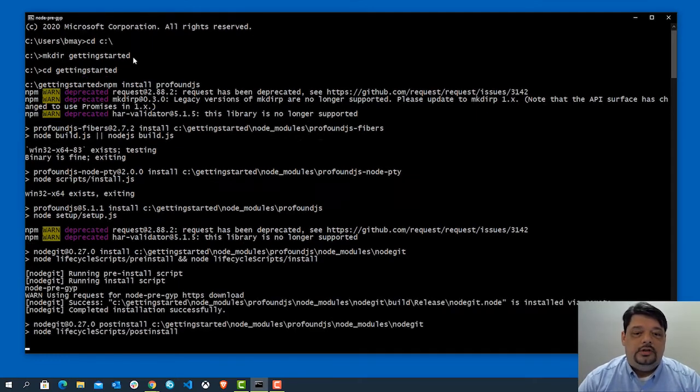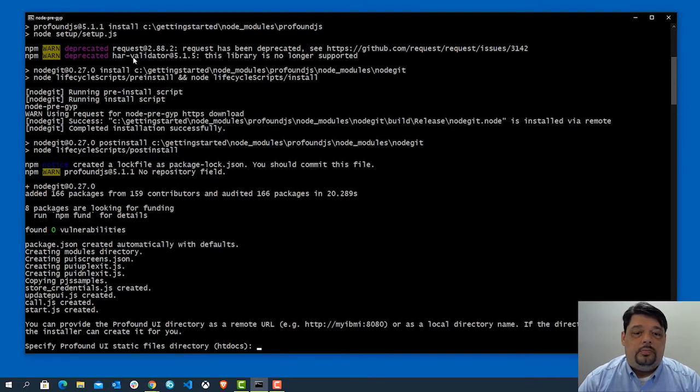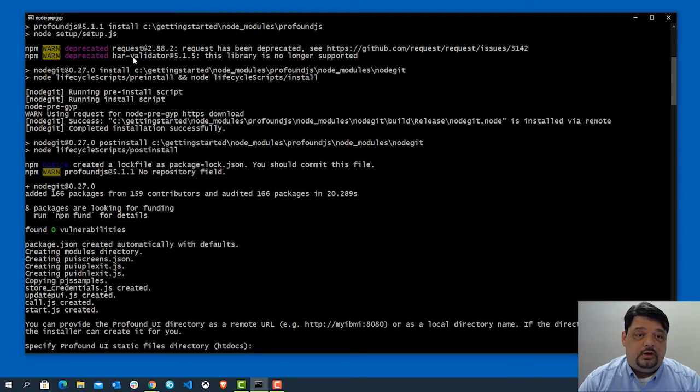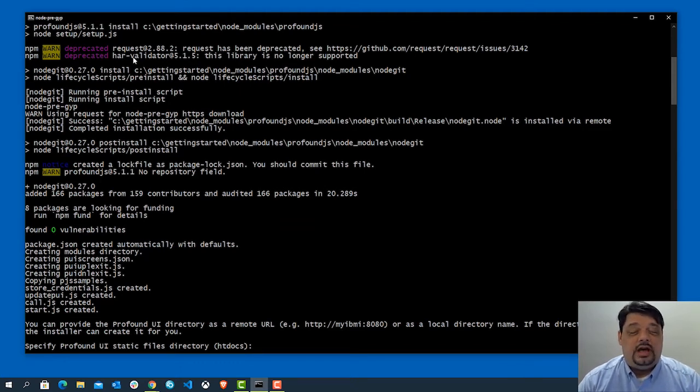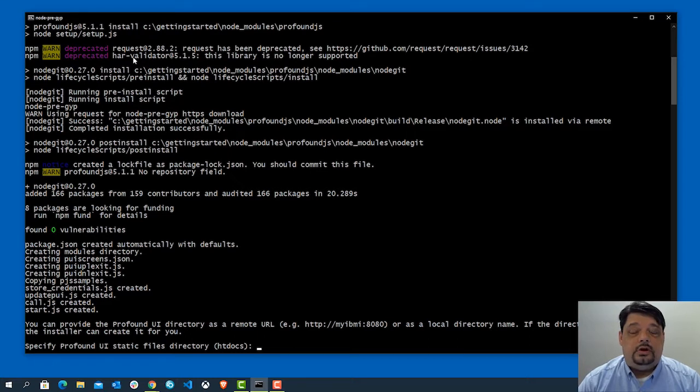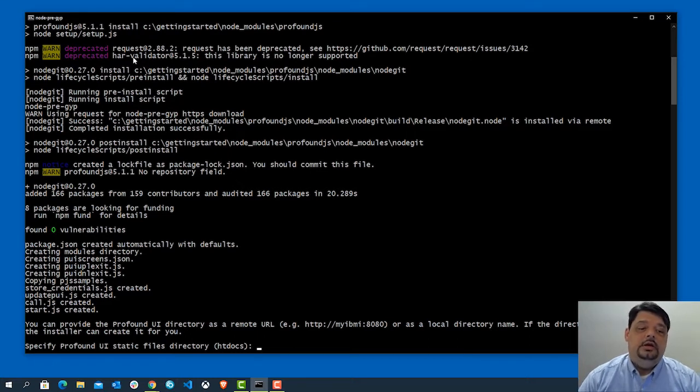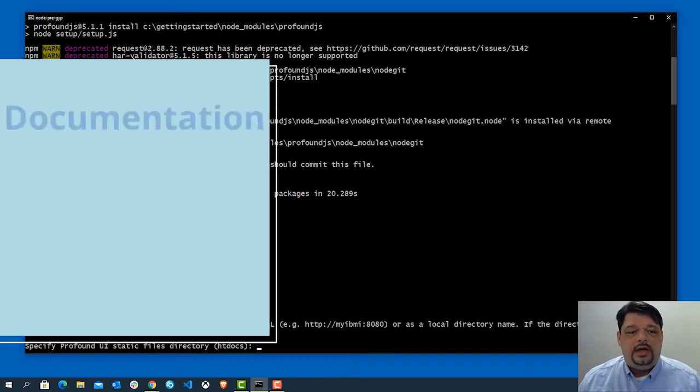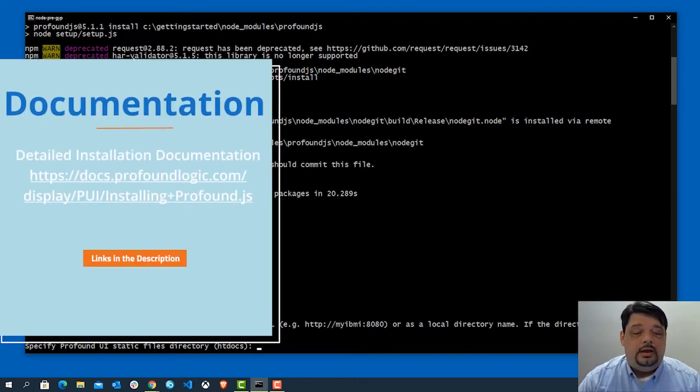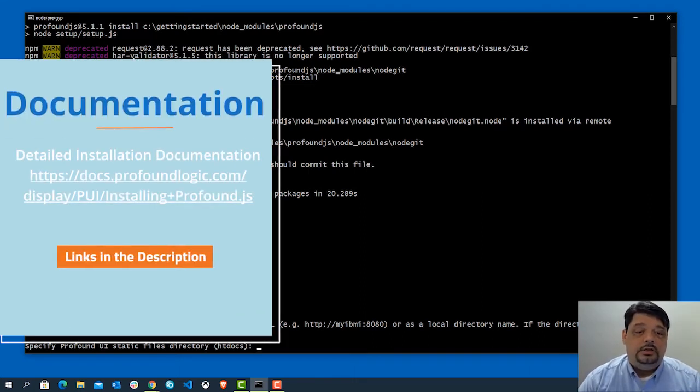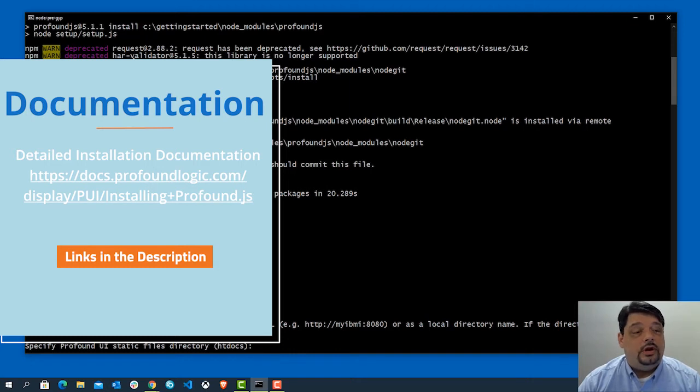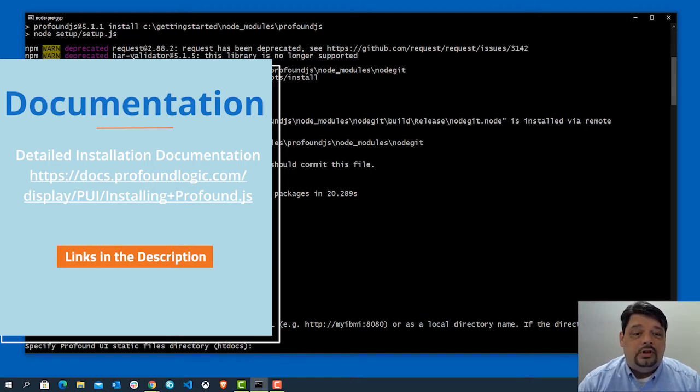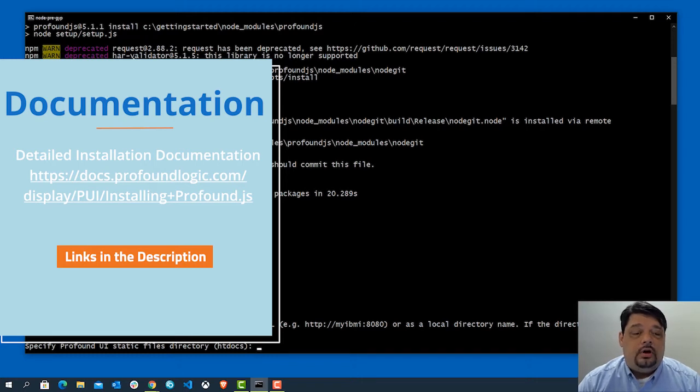There are steps having to do with where Profound UI might actually be installed or whether or not we want to be able to start and stop the server using the start and end TCP commands. So all of that is documented in our documentation. I'll throw up a link on the screen right now so that you can jump directly into that if you need to actually have a look and see how to start and stop or answer the questions for the IBMI install.